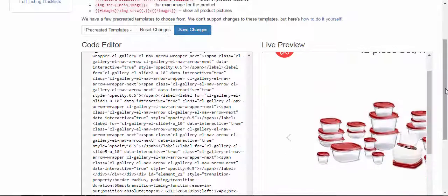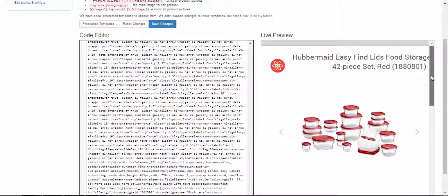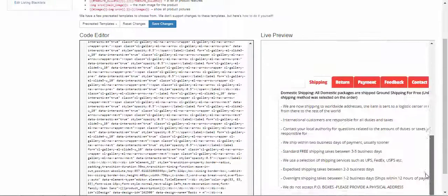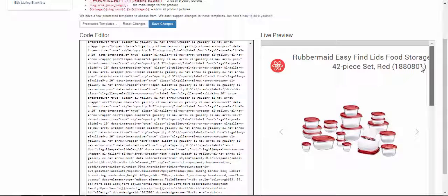And you'll see we're getting the template from CrazyLister to correctly populate here. That's it, you're good to go. You can launch your Priceyak listings.